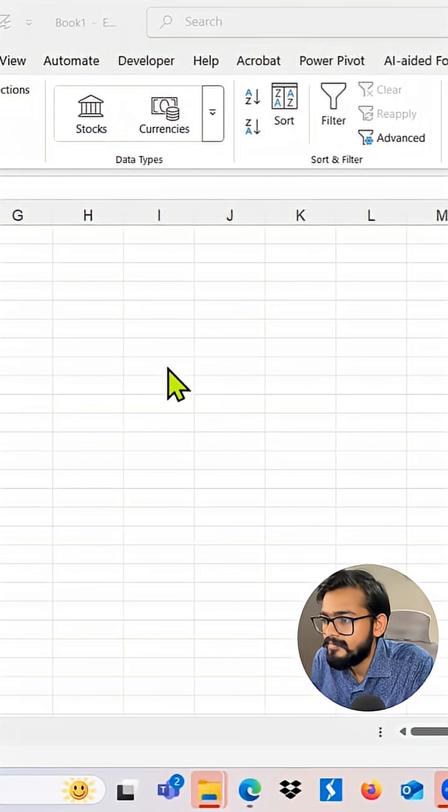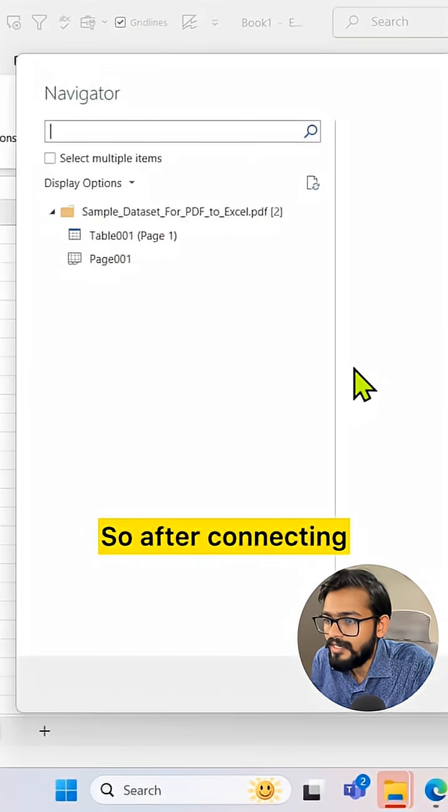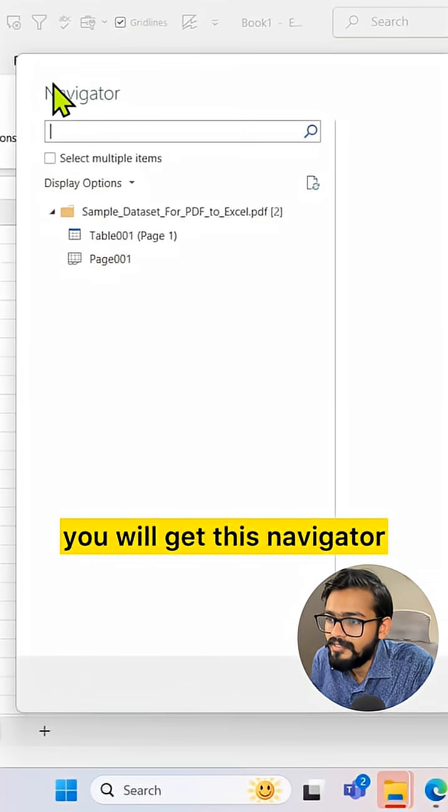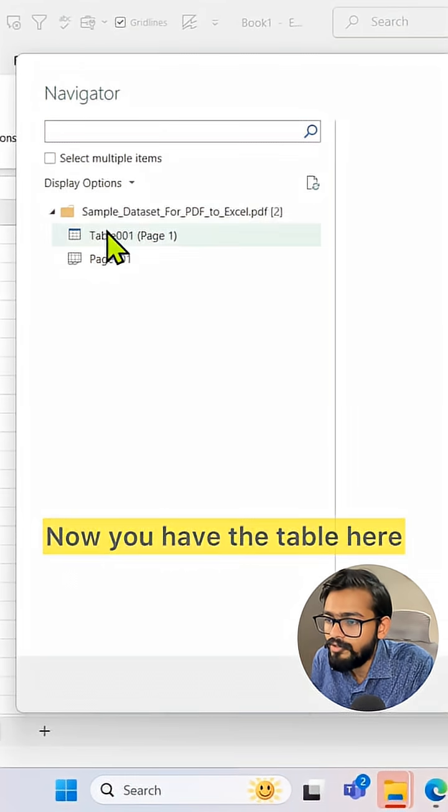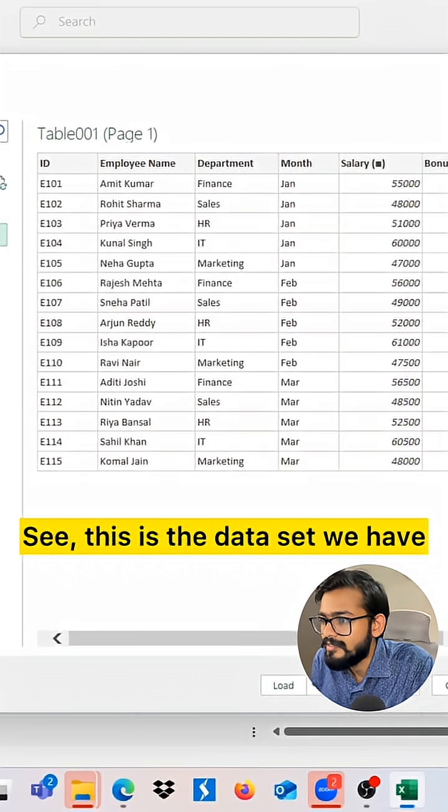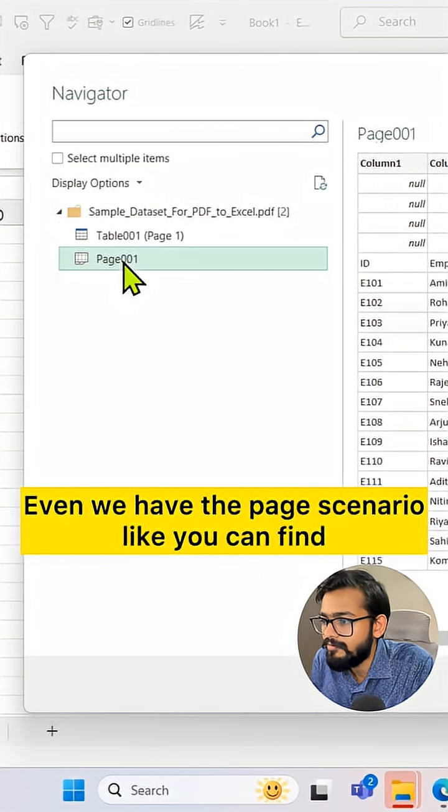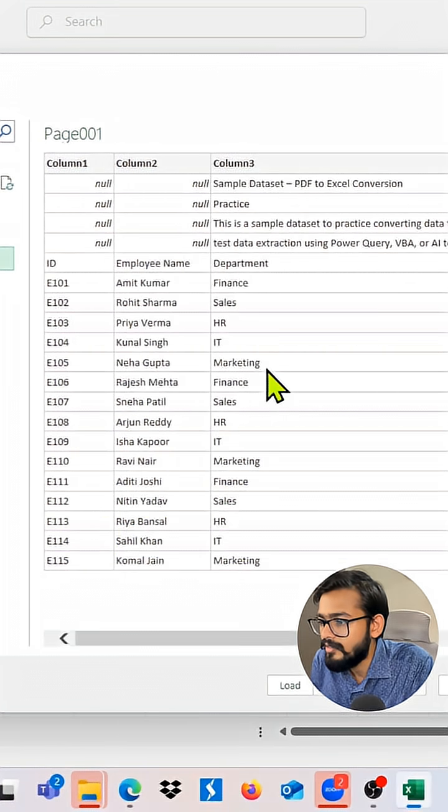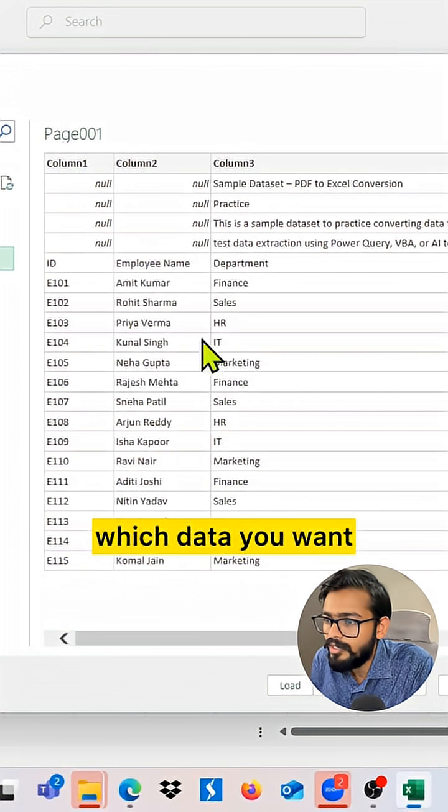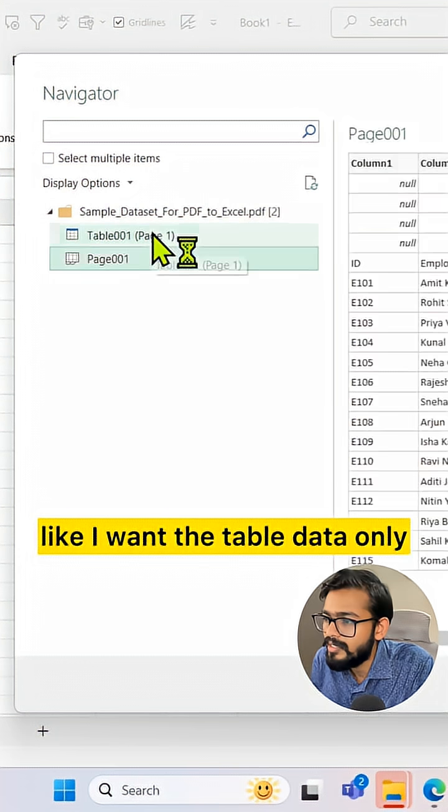Let's wait. After connecting, you will get this Navigator. Now you have the table here - this is the dataset we have. We even have page scenarios where you can find which data you want.